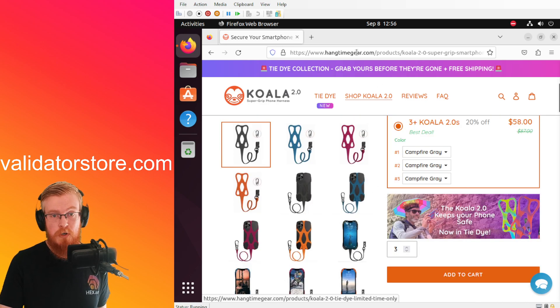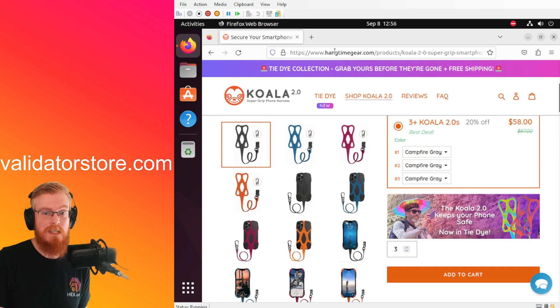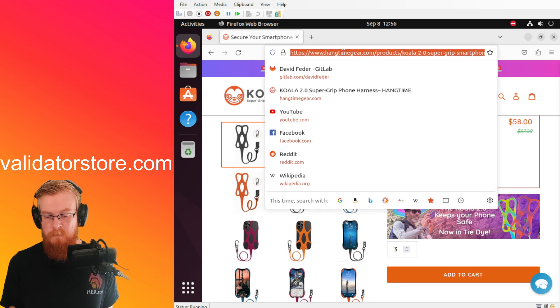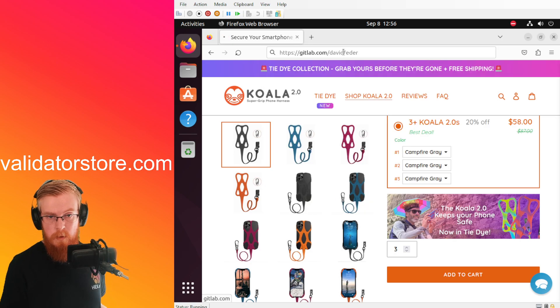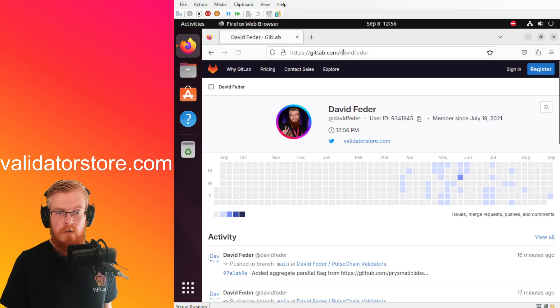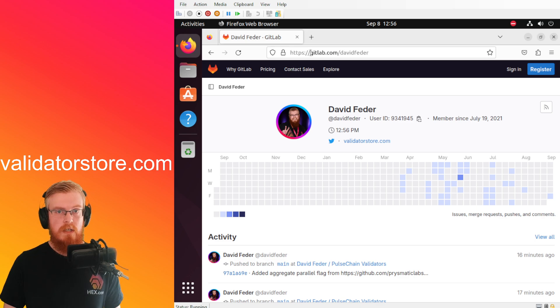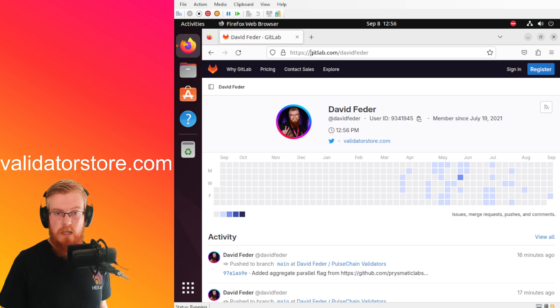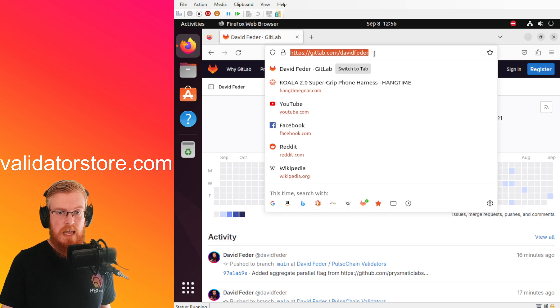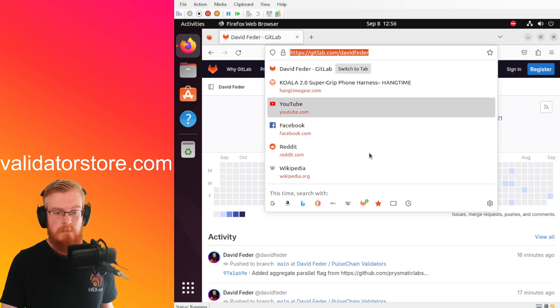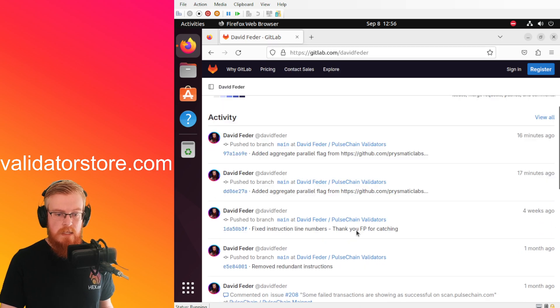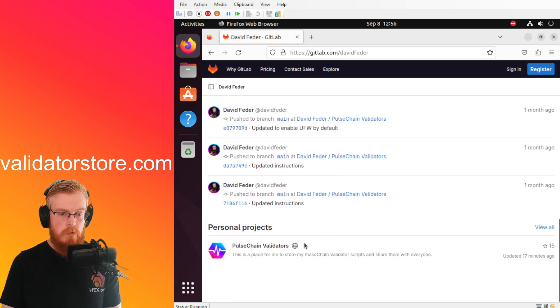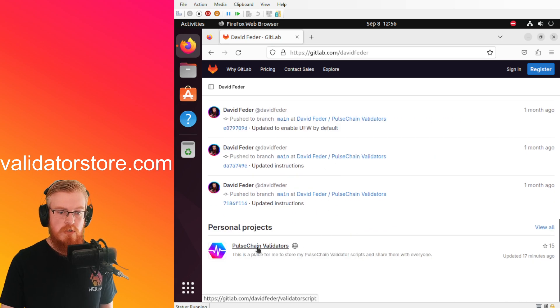So hangtimegear.com check it out. All right, so to update your validator what you have to do is I've already done all the work. Basically if you're using my scripts all you got to do is go to gitlab.com/davidfeeder.